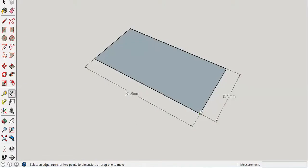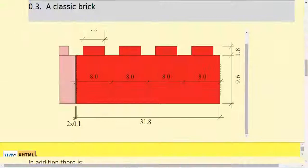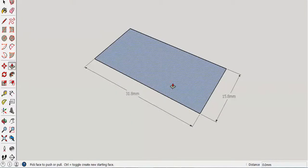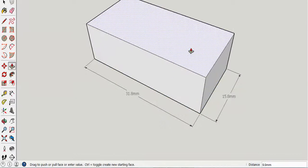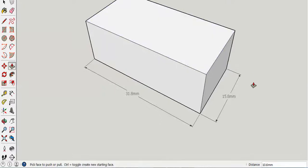Now I have a flat base that is the correct dimensions for my Lego and I need to make my Lego brick 9.6 millimeters tall. So I'm going to use the push-pull tool in SketchUp and just pull it up any distance. I don't actually know at this point how tall it is.